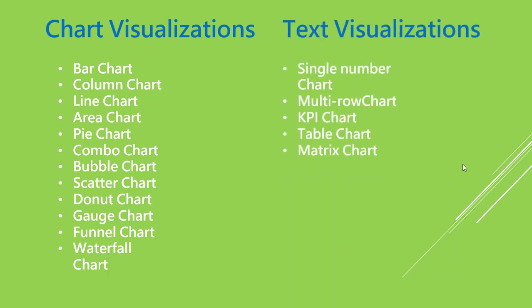On the other hand, we have text visualizations. Text visualizations are used to represent some sort of text like single number chart, multi-row chart which represents multiple values in the same spot, KPI key performance indicator chart which indicates a value towards some measurable goal, table chart, and matrix chart which are similar to row and column Excel table representation.